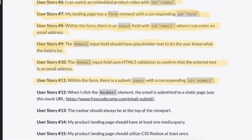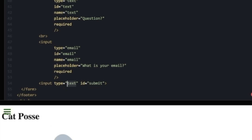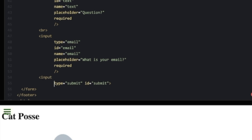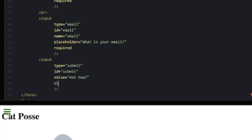Last part — we need a submit button: an input with ID 'submit', type 'submit', value 'Ask Now', and class 'submit'. That should be all the form elements we need.